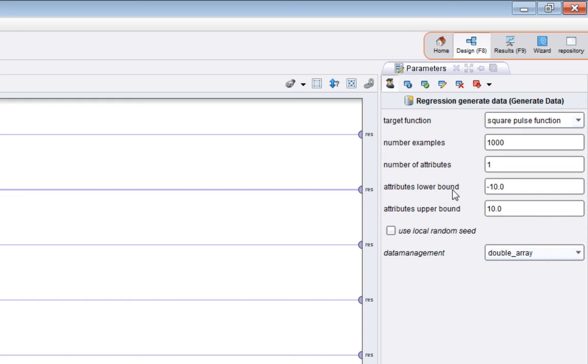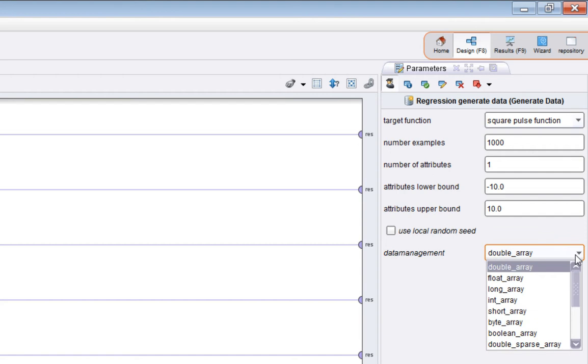You can specify the upper and lower bounds of the attributes. You can also override the random seed that's provided by the system. You might do that if you want to change how the data is generated. File one data management, that's an advanced one. I tend not to change that from the default.